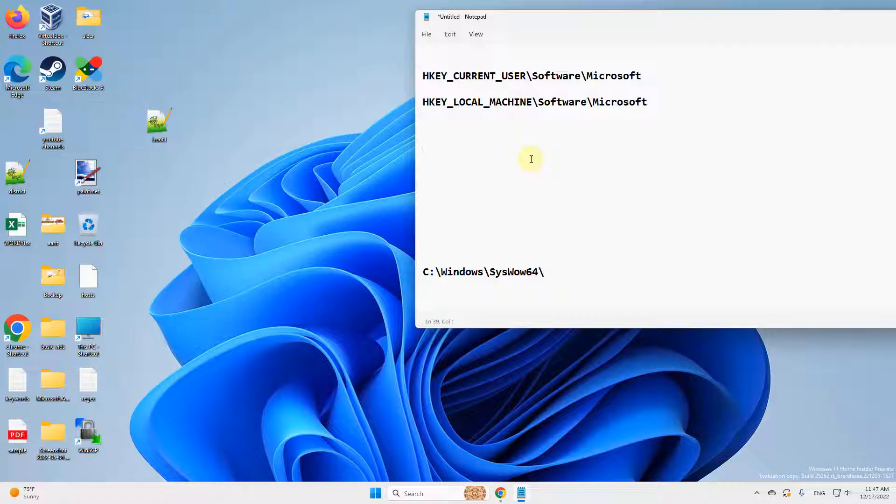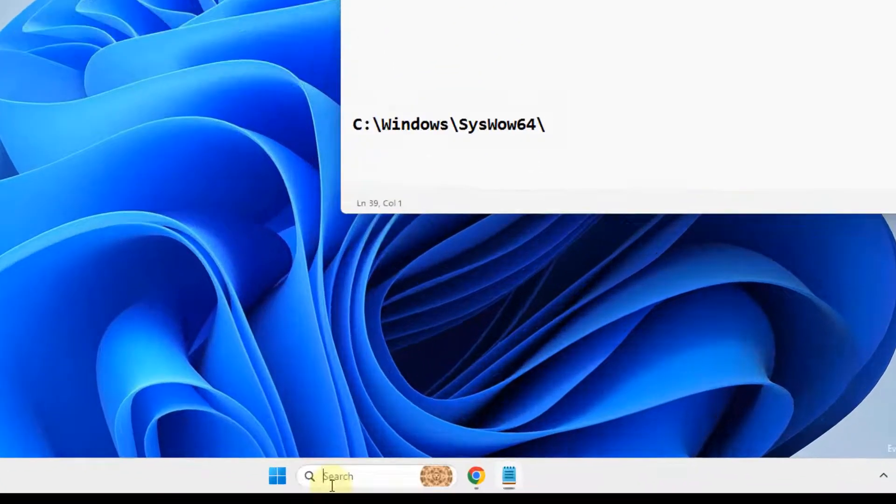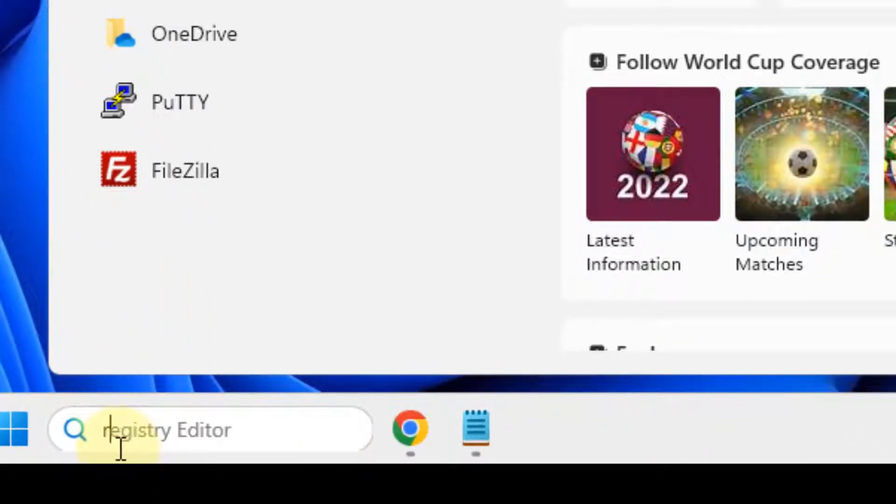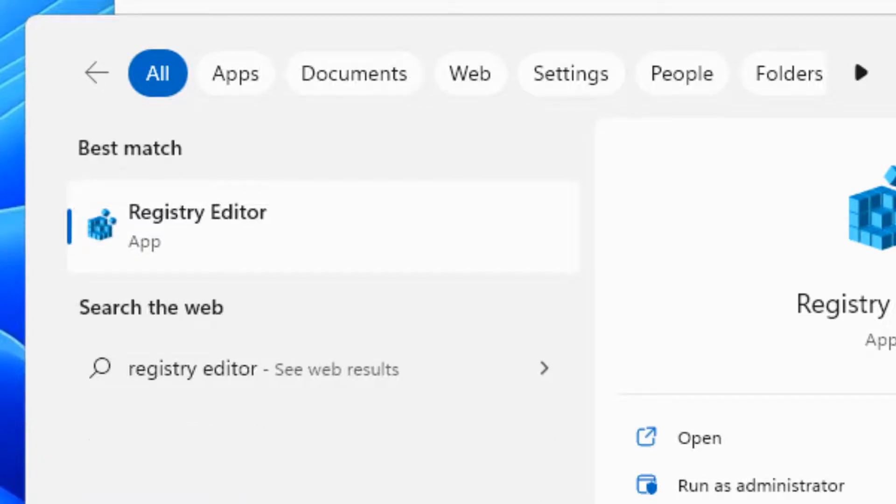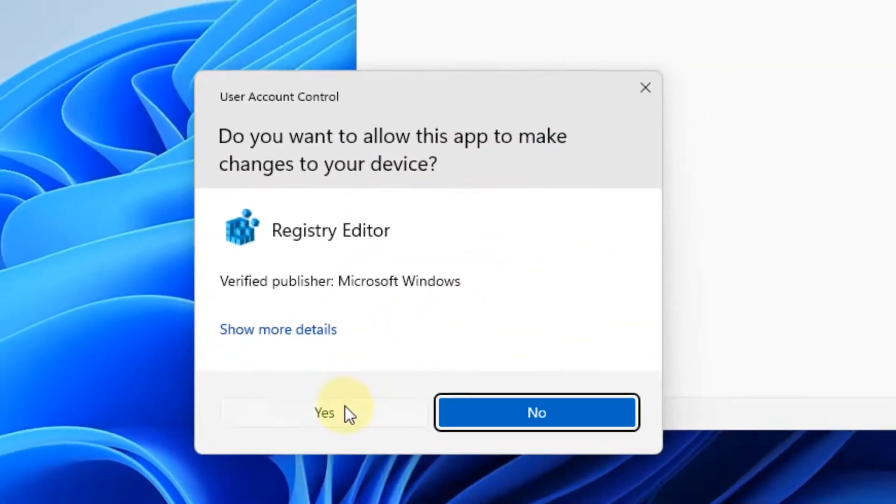If this does not get fixed, there is one more thing you can do: search Registry Editor and click on it.